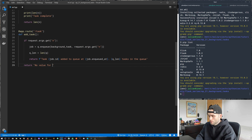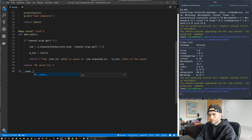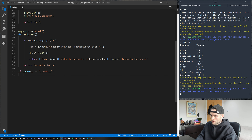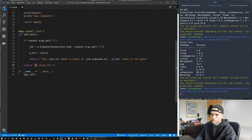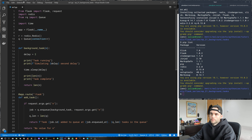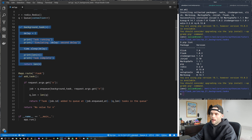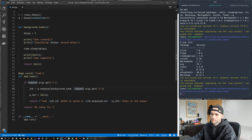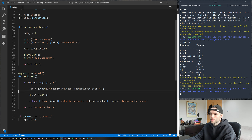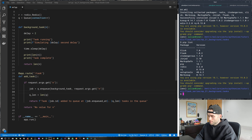The last thing we need is if __name__ == '__main__': app.run(). To summarize: we've created our app, the Redis connection, the queue by instantiating the Queue class with the Redis connection, a background_task function, and we add tasks to the queue using q.enqueue(), passing the function and any arguments it takes.